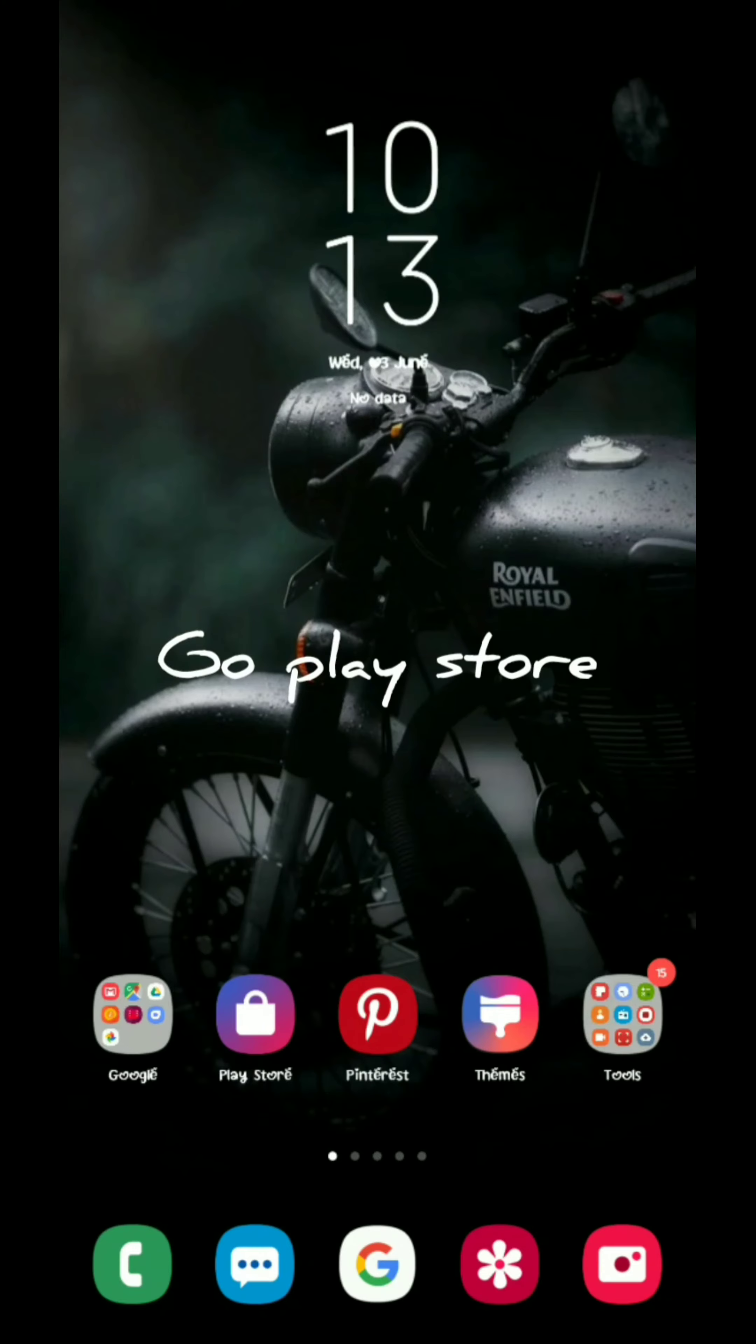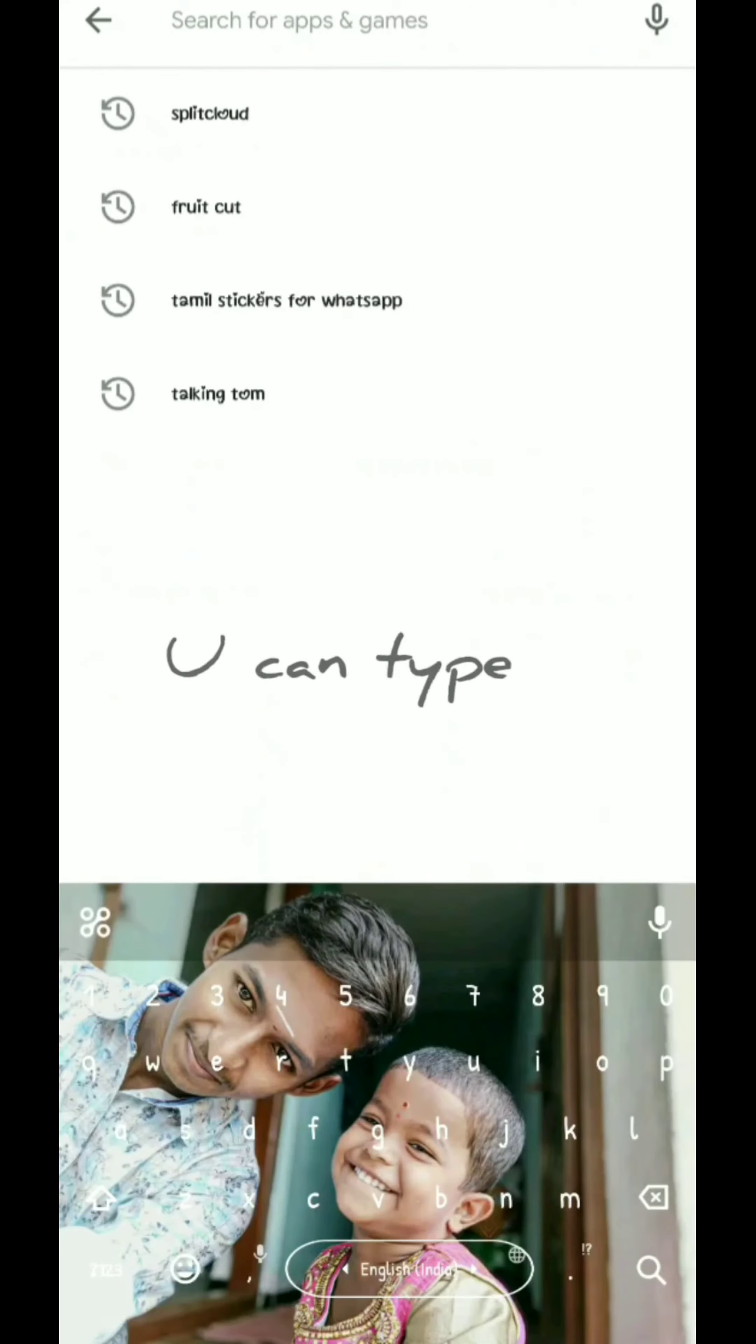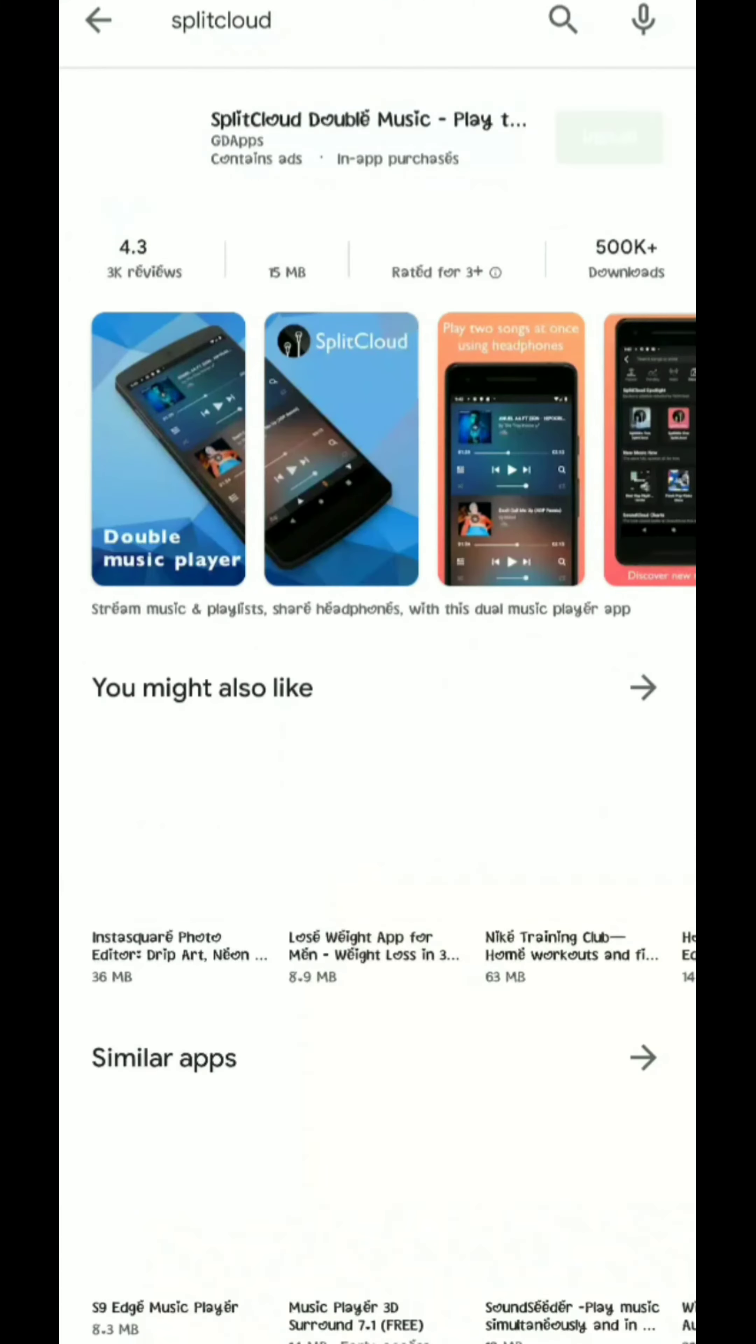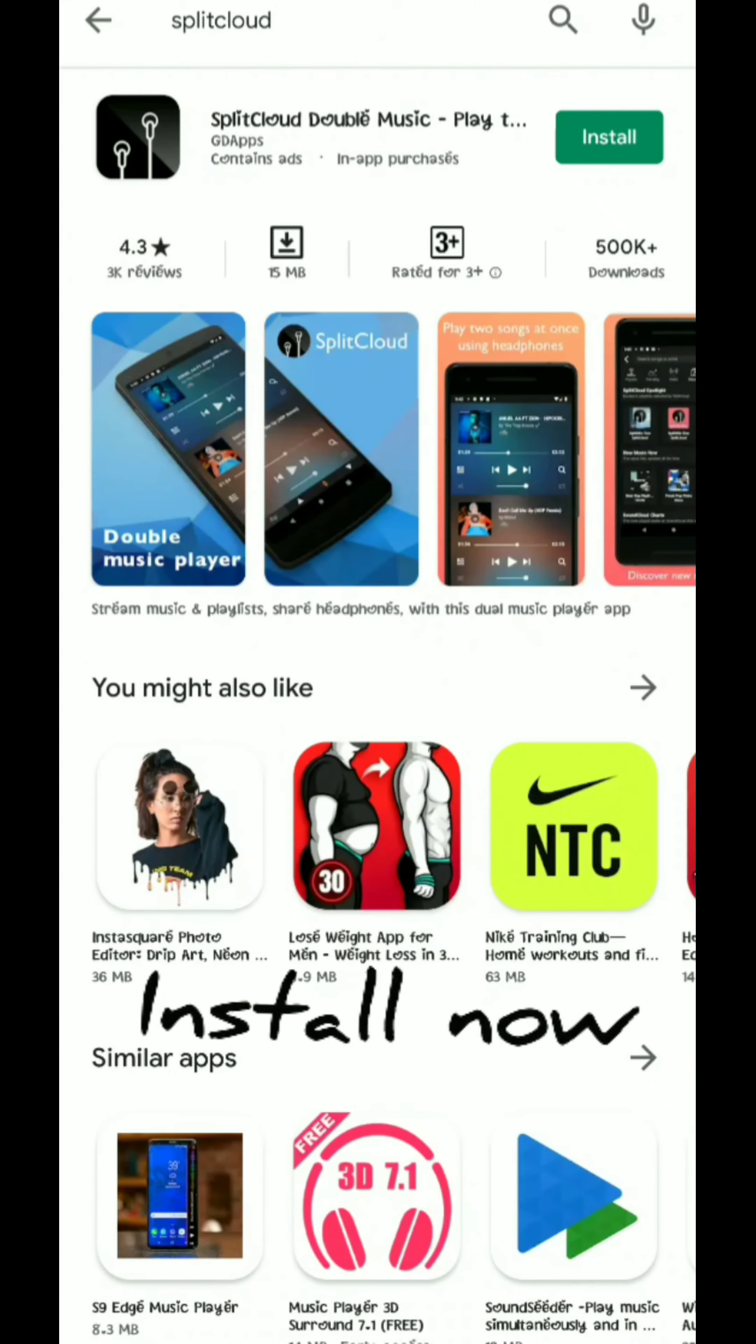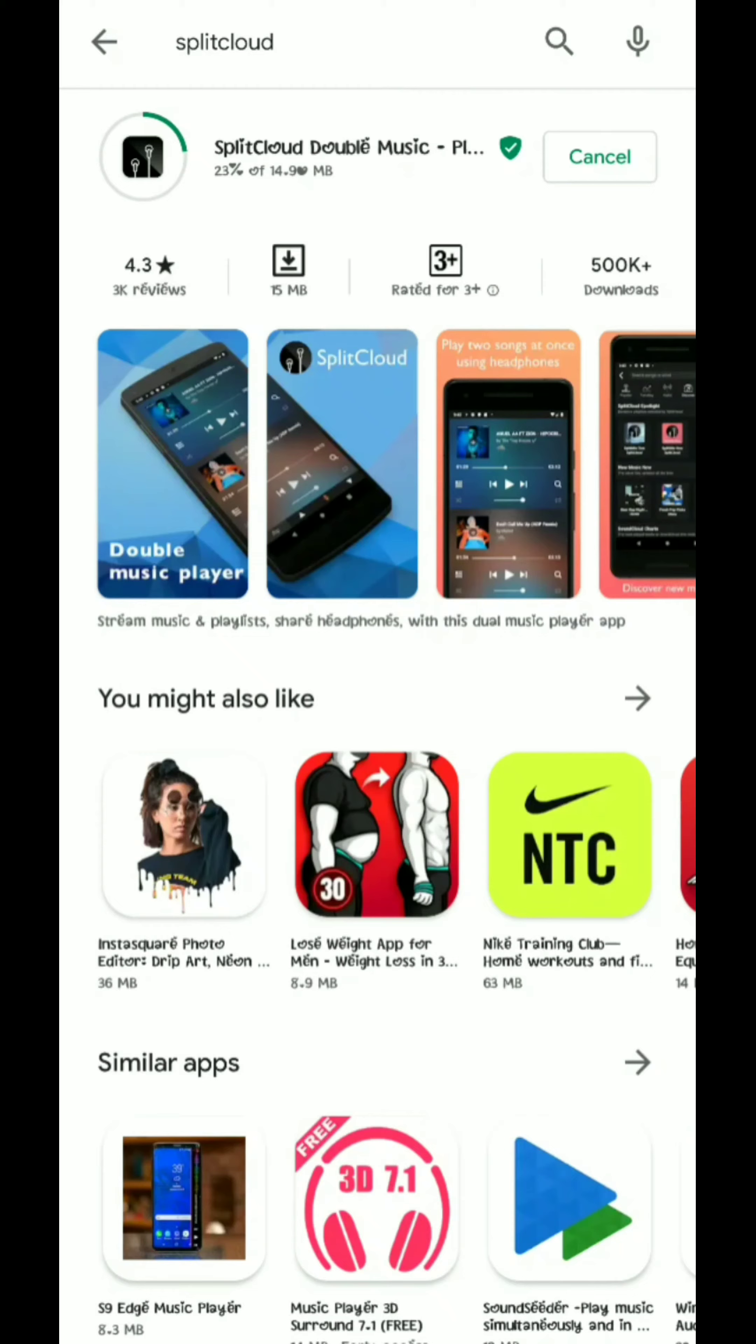First, open the Play Store and search for the app. Click on the Split app. Now you can install the app and wait for it to install.